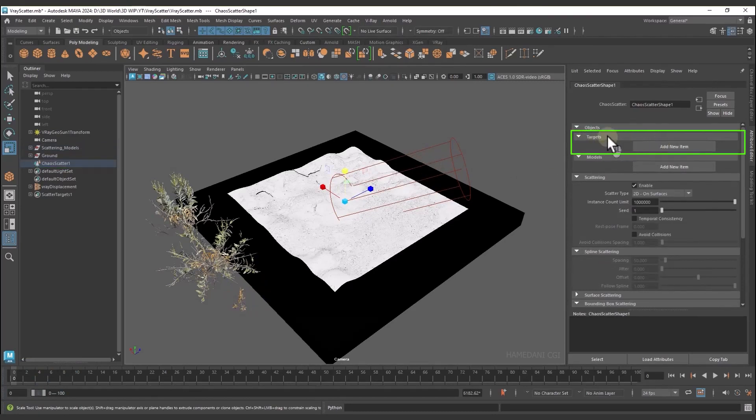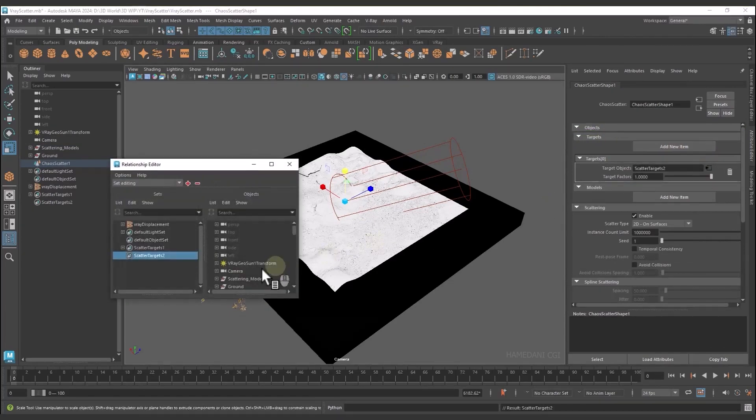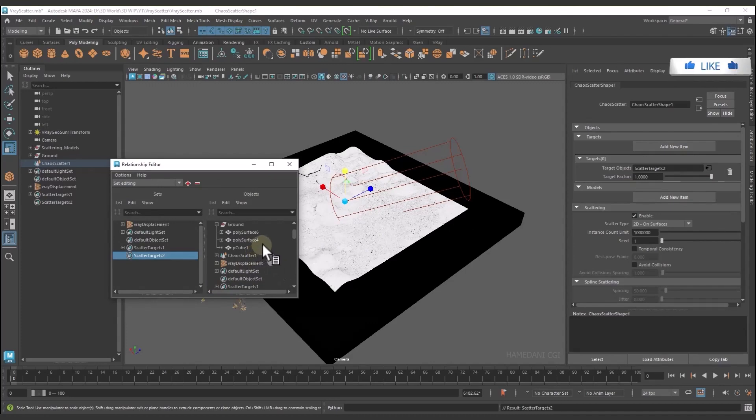Target is the object or objects on which the models are supposed to scatter. Now I choose the model where the scatter is going to happen.